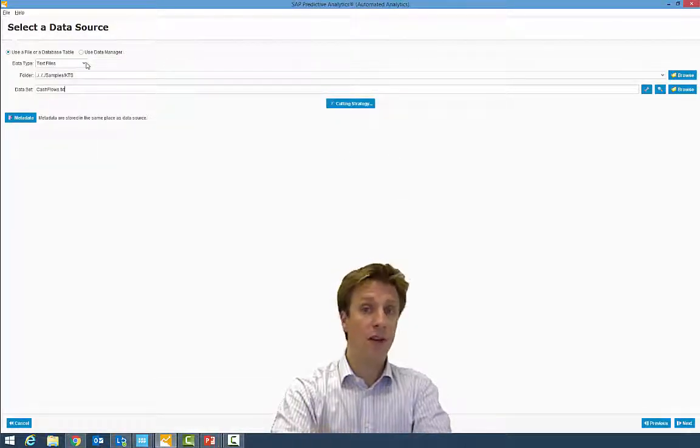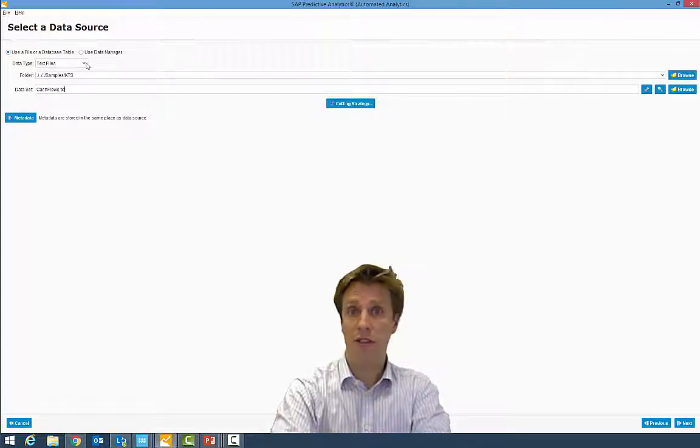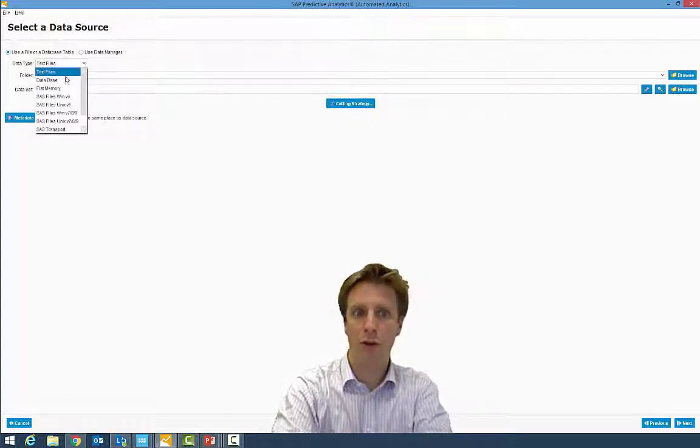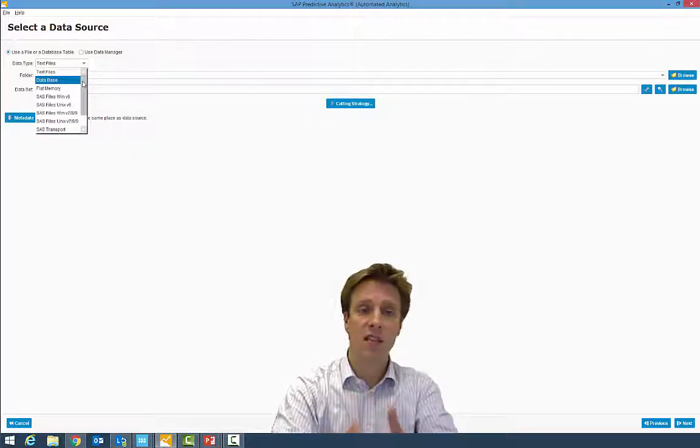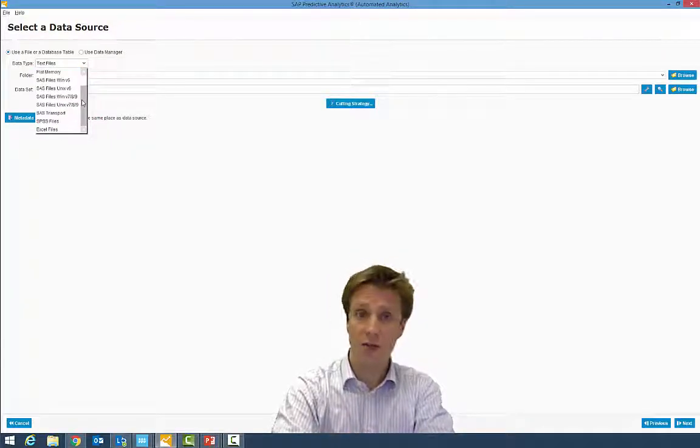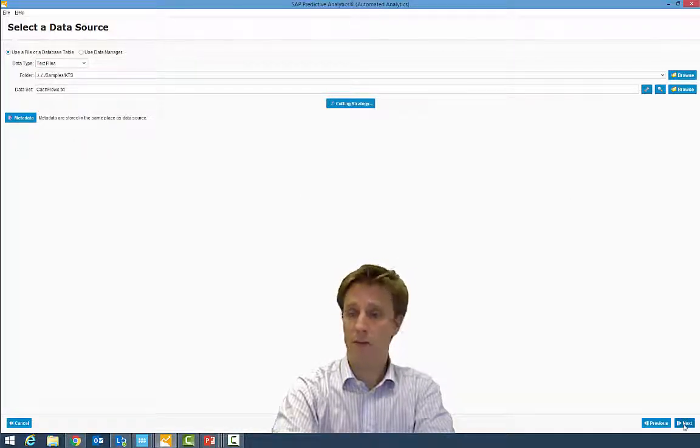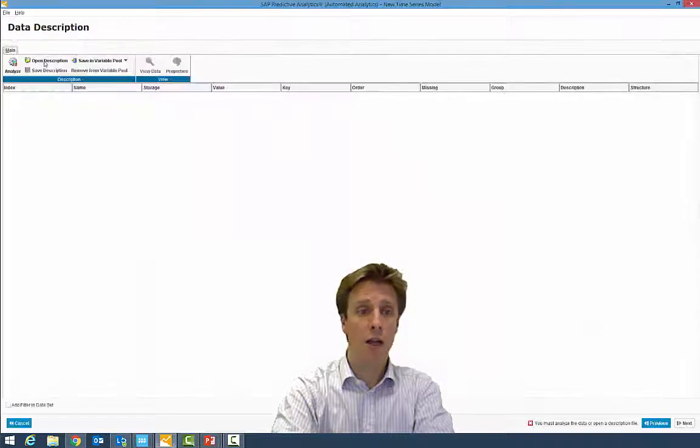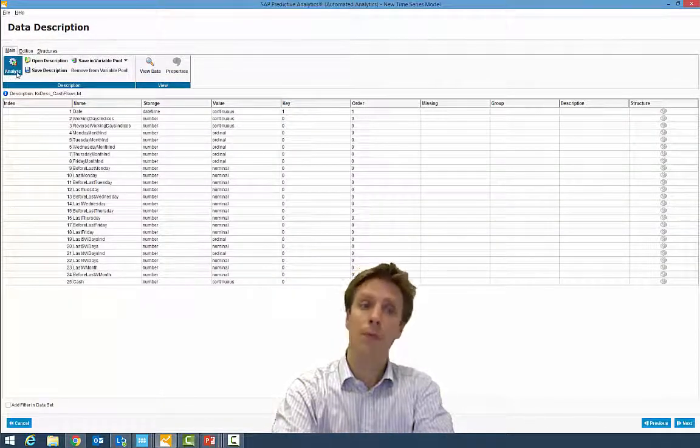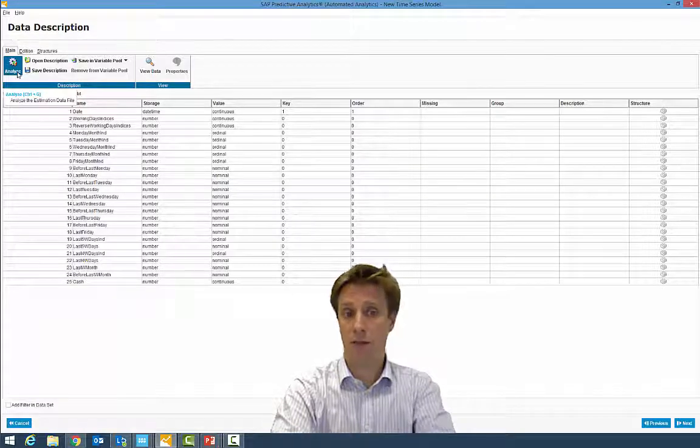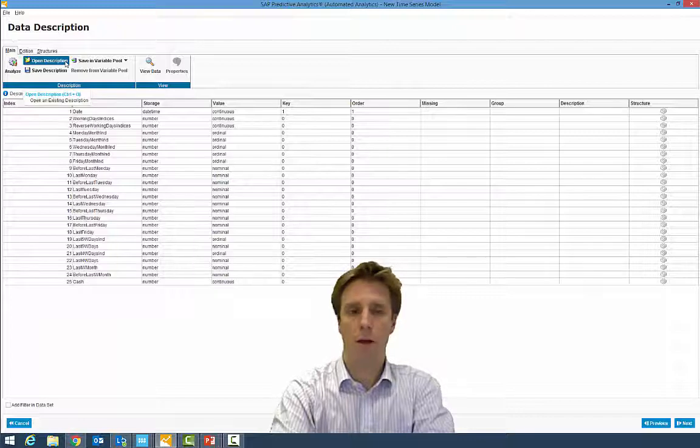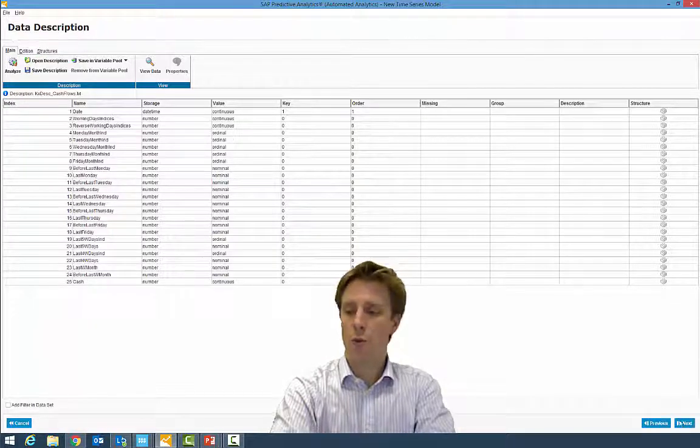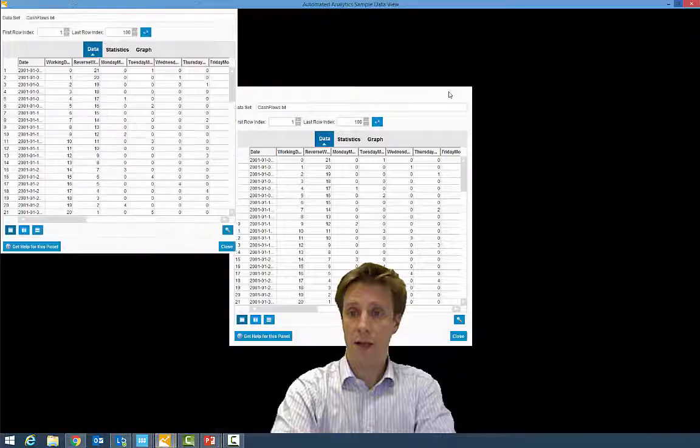And the first thing to define is the data. So in this example, in this demo, I will work with text files, but you can connect to a database, any kind of database, SAS files, SPS files, or even XS files. So once I've defined the flat file that I want to work with, I should specify the type of data that I'm working with. Indeed, the software can recognize it by itself, but I've decided to open a previous analysis.